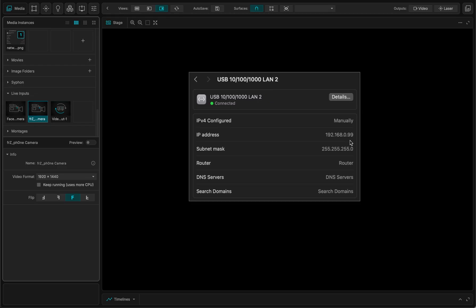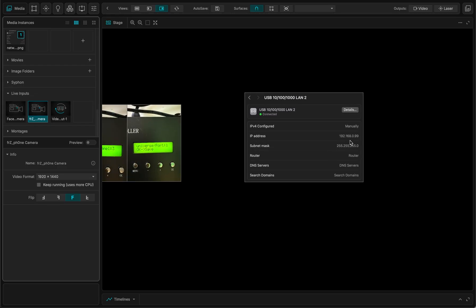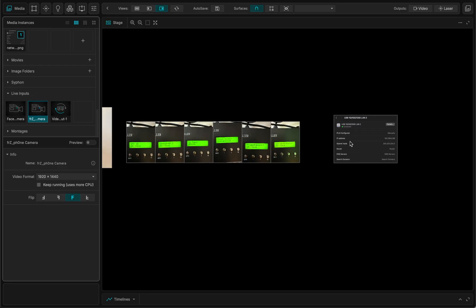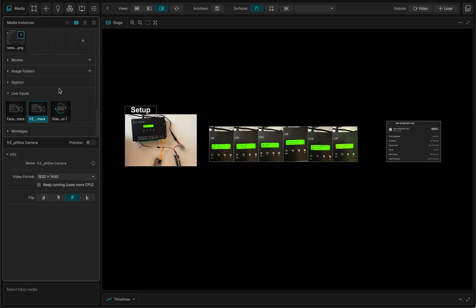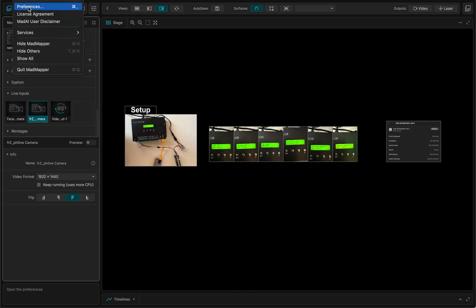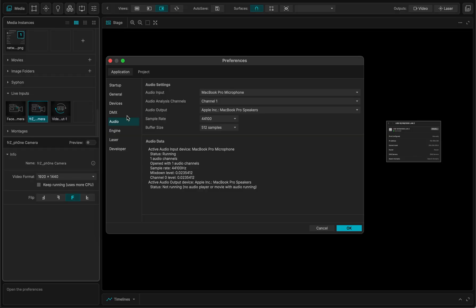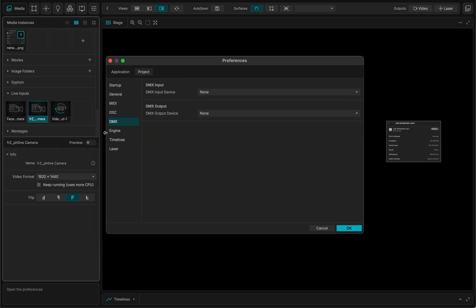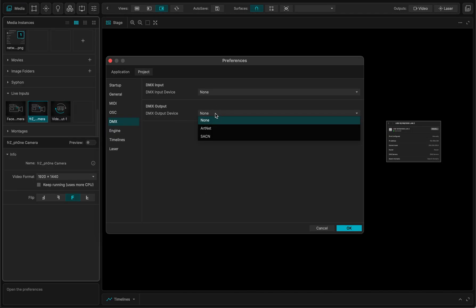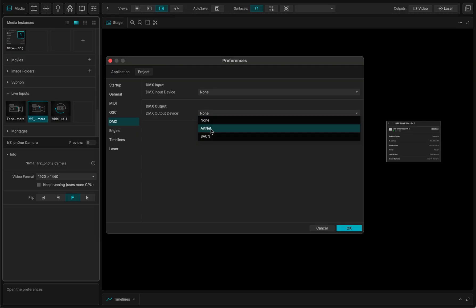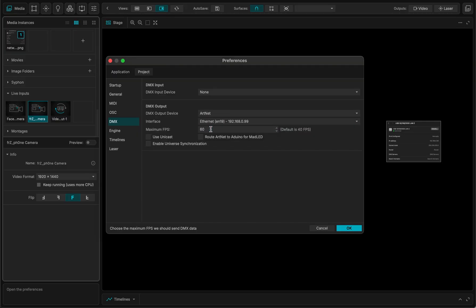So once everything is working, maybe I go into MadMapper, preferences, there. And in the project settings, DMX, the output device, I want to set it to Artnet.